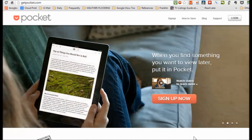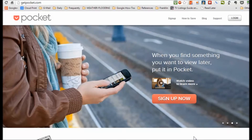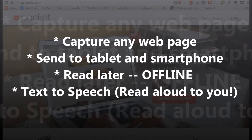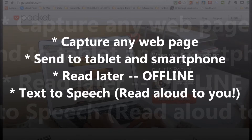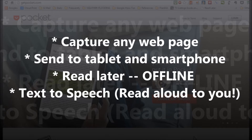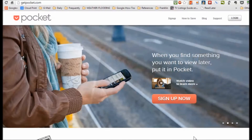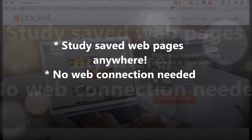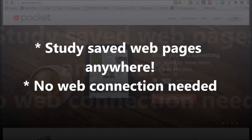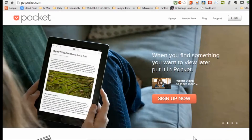Hi guys, Mike Greer here, and today I'm going to show you an amazing little product called Pocket. What Pocket allows you to do is capture any web page, send it to your tablet or your smartphone, where you can read it later offline. Pocket will also read that web page to you — if you're riding on a bus and bouncing around a little bit, you'd rather just listen. Pocket is going to allow you to study any web content you capture anywhere at your leisure. It's an incredible power tool for self-directed learners or researchers.